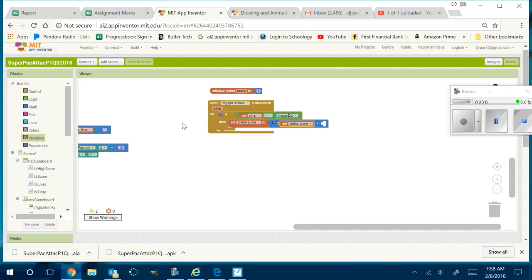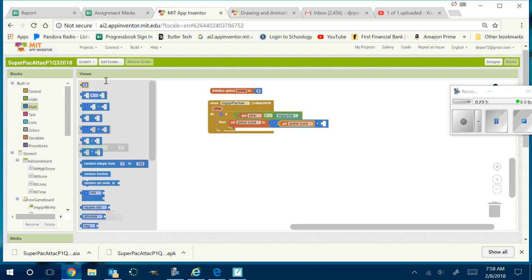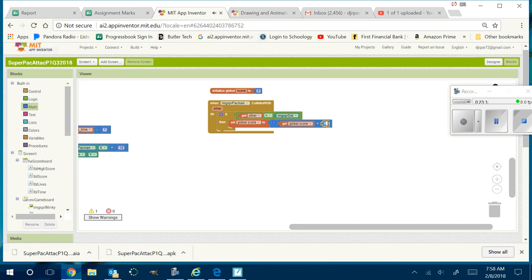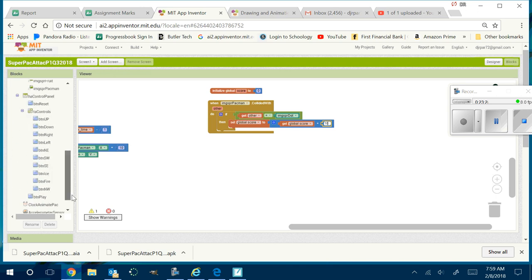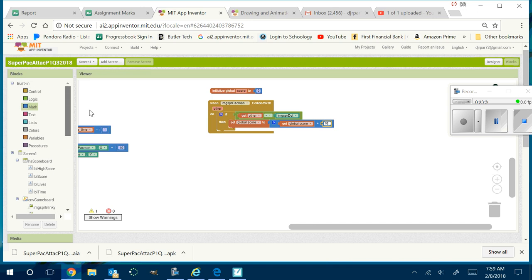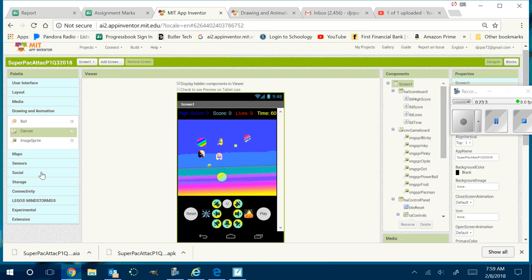Ten points — Gage says ten. So score equals score plus 10. Could I have Pac-Man play a sound when he eats? Like 'yum.' Wouldn't that be cool? Let's go back to designer, go to media, and add a sound. I'm going to rename this sound 'sound yum.' He's going to play sound yum.